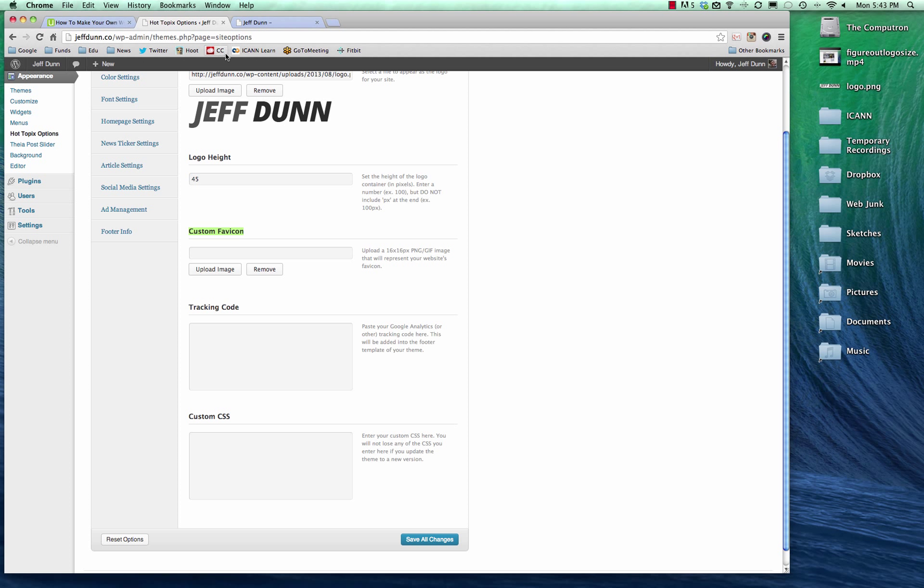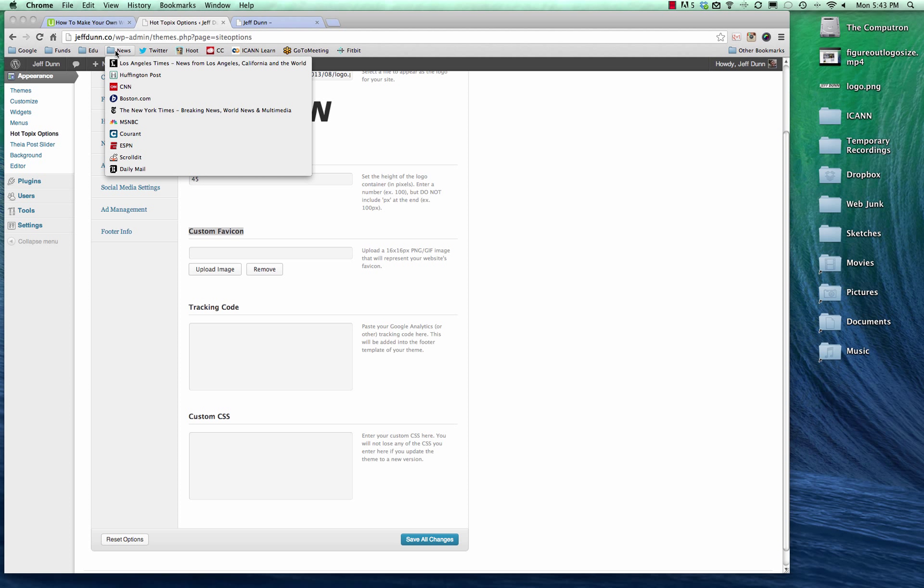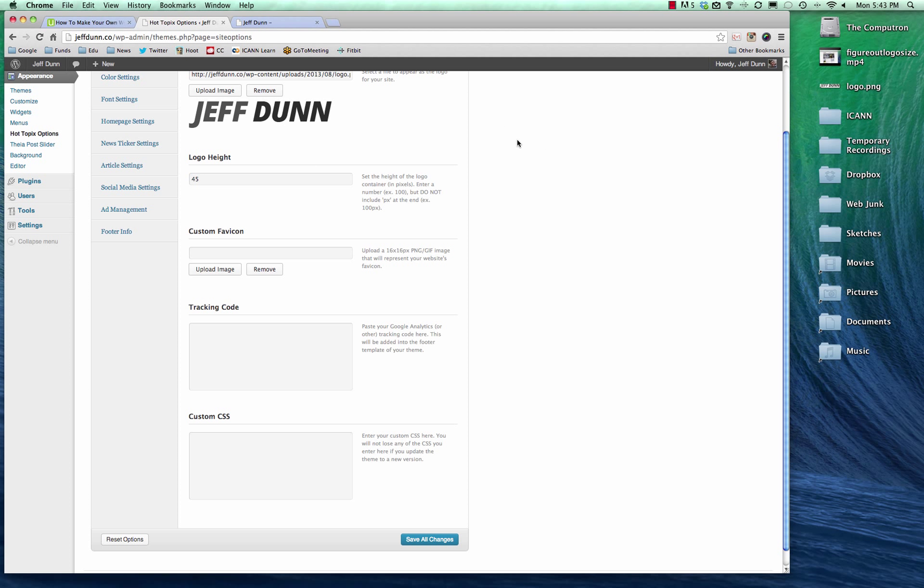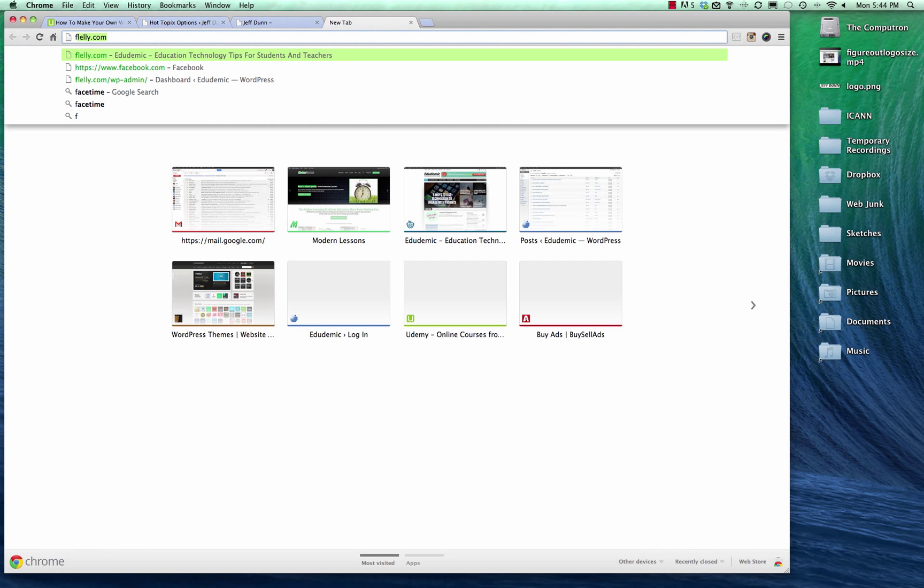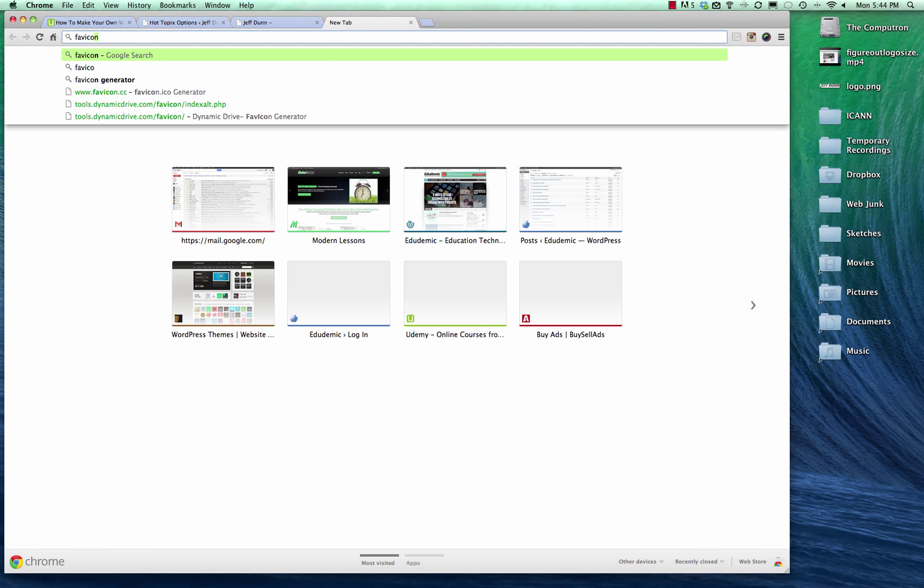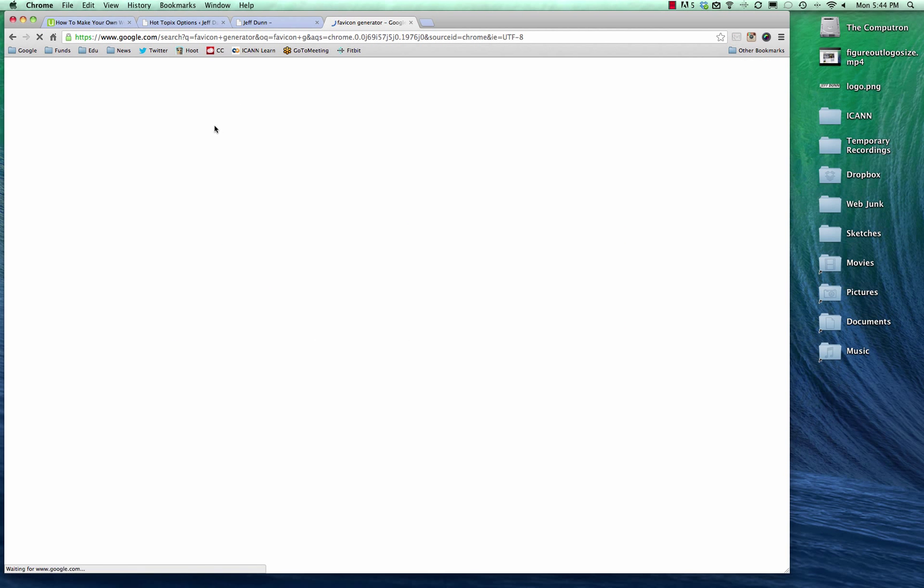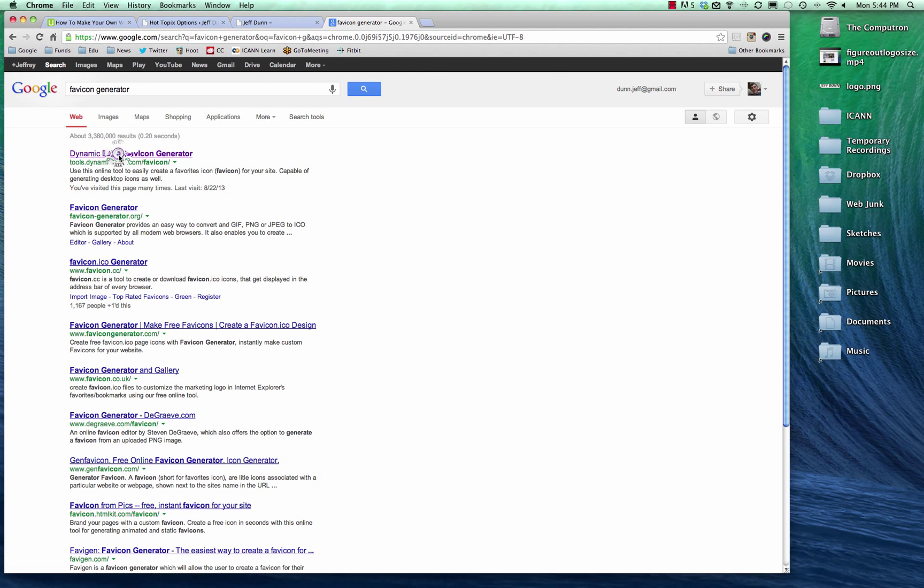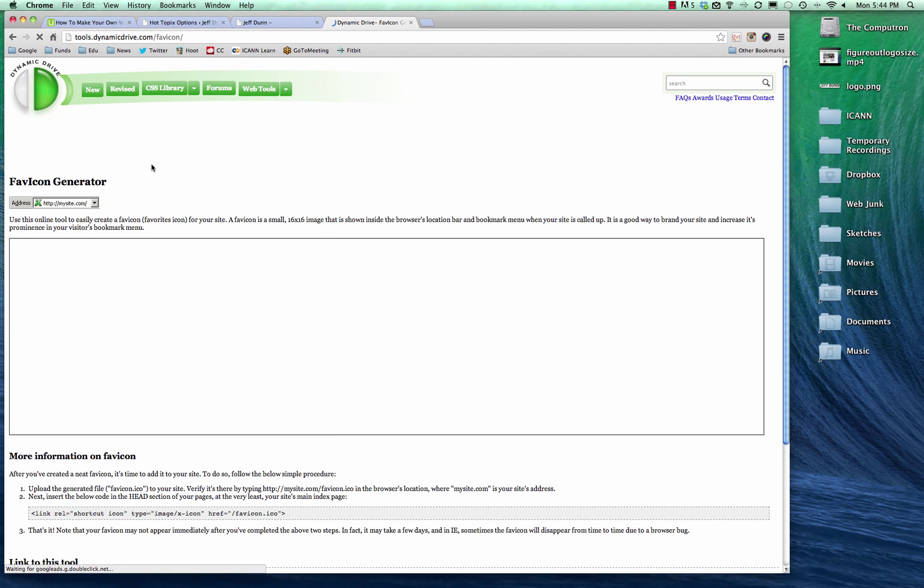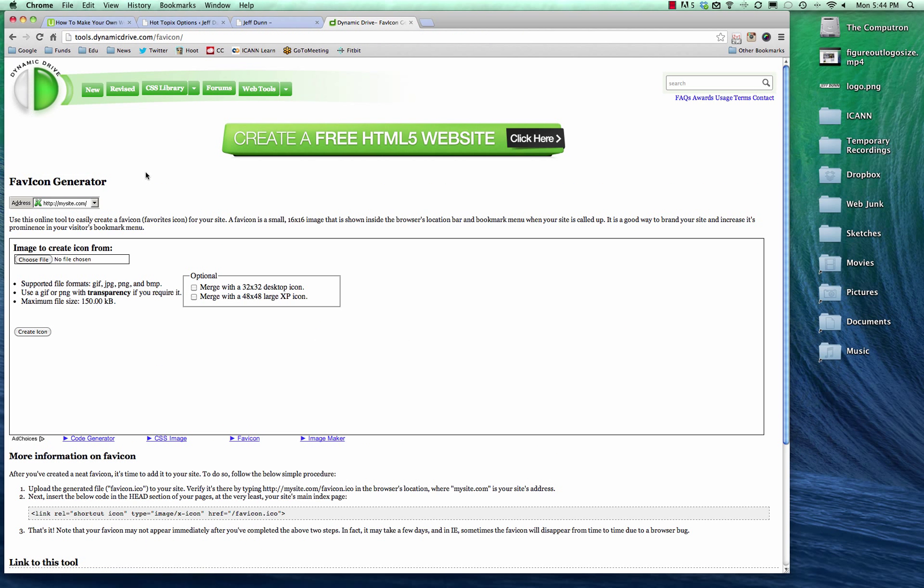But see here, Twitter, Hootsuite, and Creative Cloud, and all that stuff, they all have little icons called favicons added to their website. So when you bookmark it like this, you can see each one pretty easily. So MSNBC has a nice little NBC logo, that kind of stuff. So worth adding in, and you can go to Google and type in favicon generator.